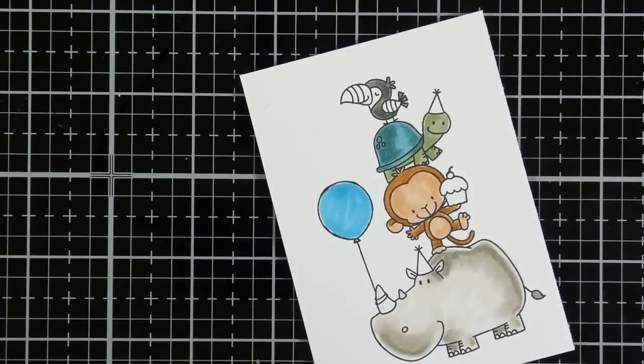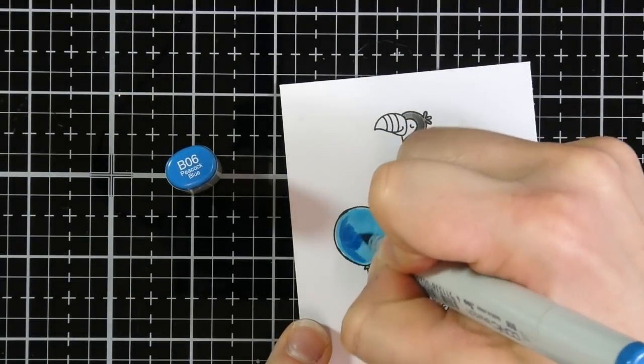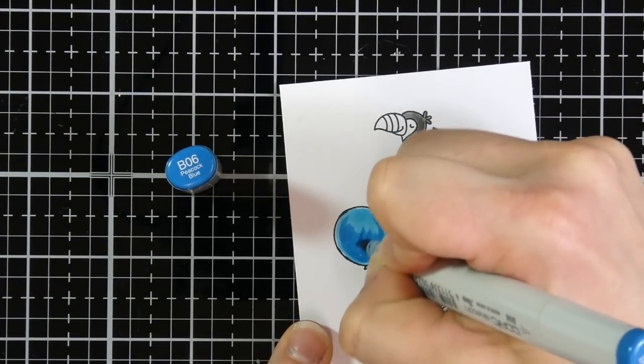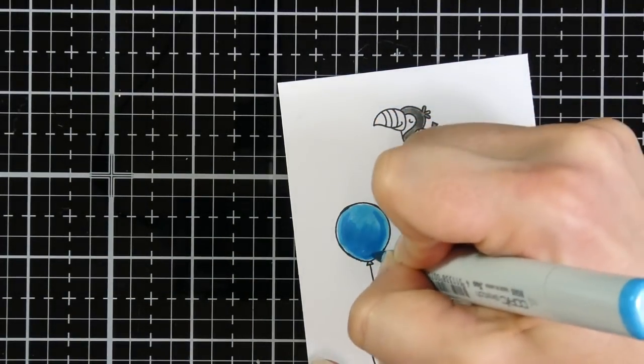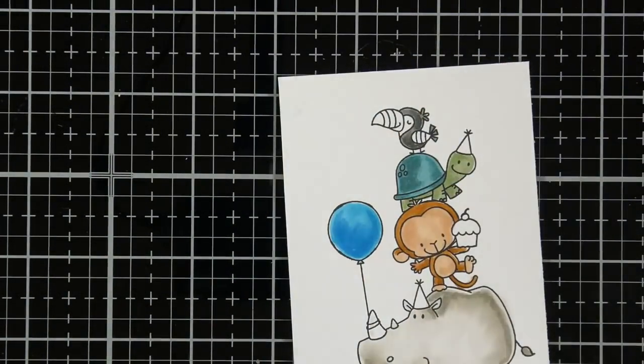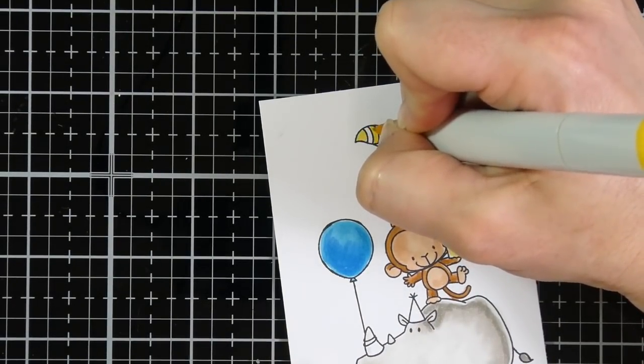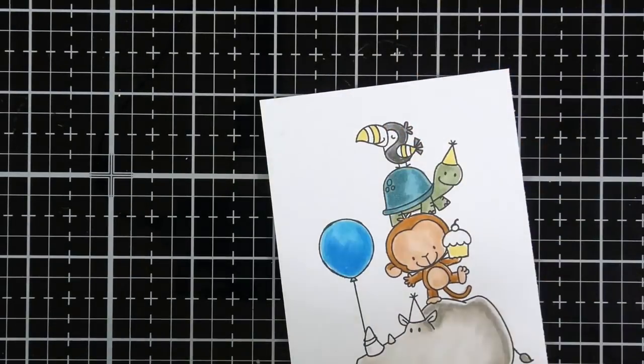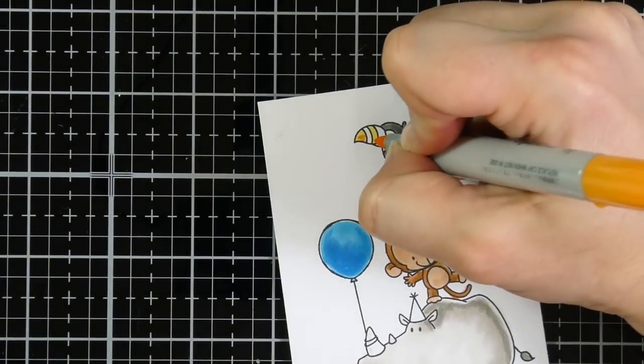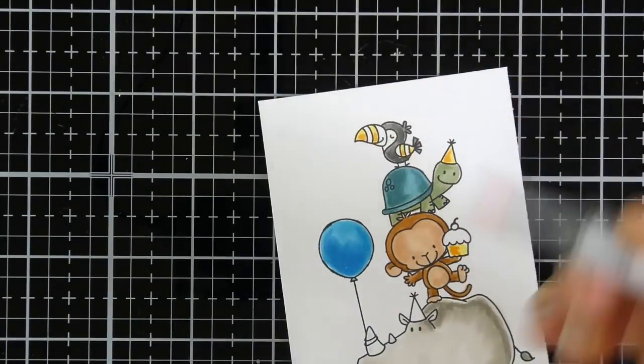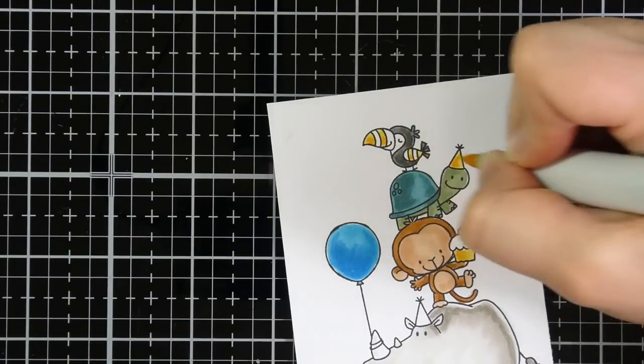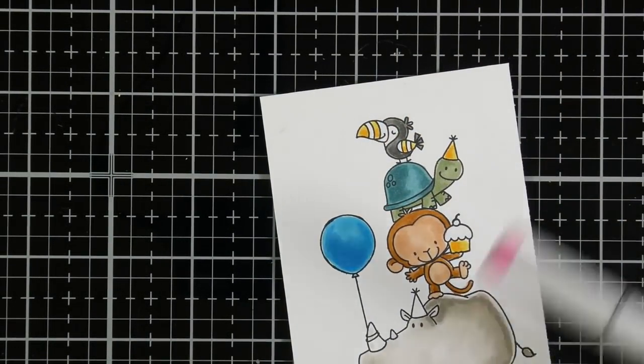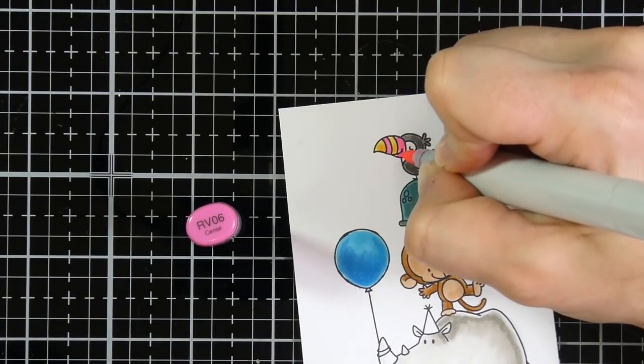So for the balloon, I'm using BG05 for my base. And then I am moving on to using B06 for my darker color. And with rounded images, if you've noticed, I don't tend to go all the way to the edge with that to give it that rounded effect. My yellow is, I don't remember because I didn't put the cap down. Obviously, I just got into mode there. I believe it was Y15 and Y38.